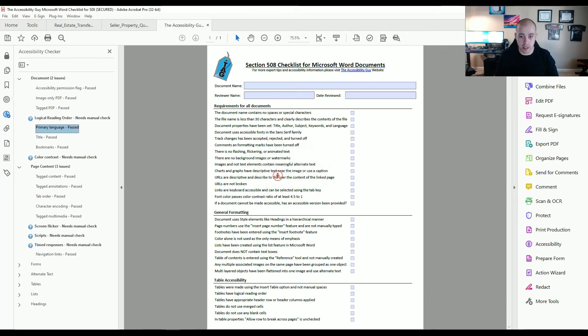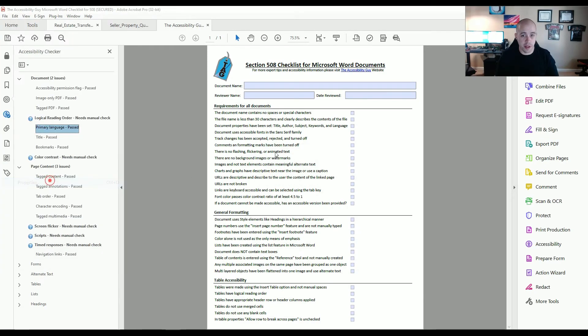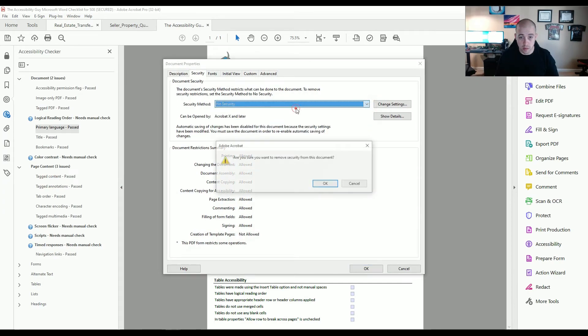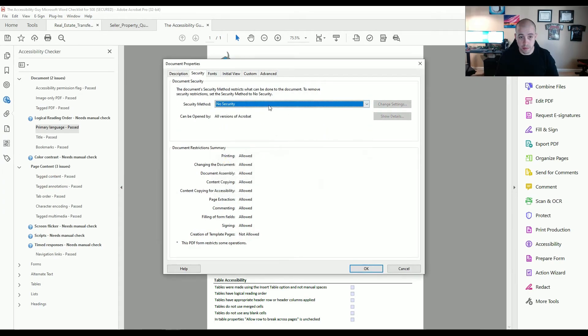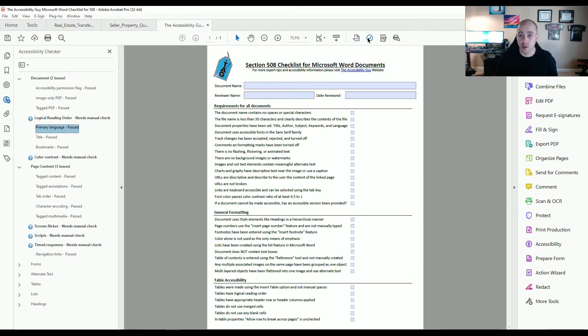And then this should allow me to fix the language. And I'm going to set OK. And then we'll go back to file properties. And we'll say no security and select OK. And that should fix it.